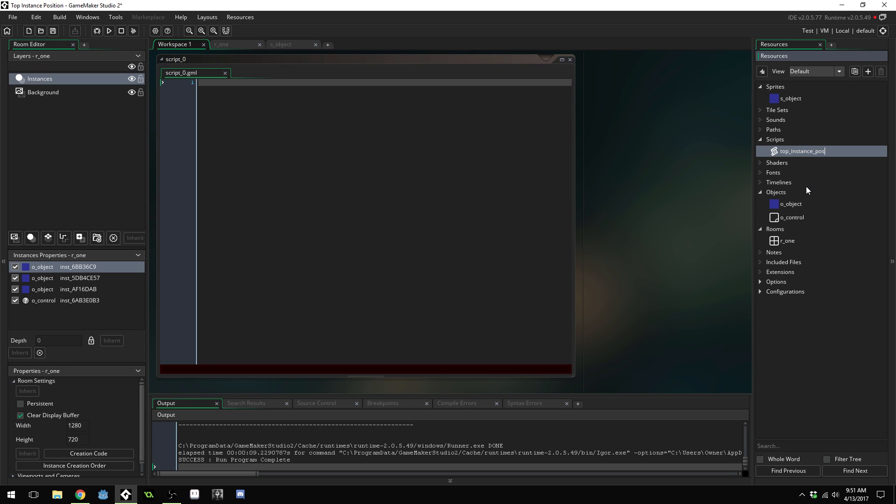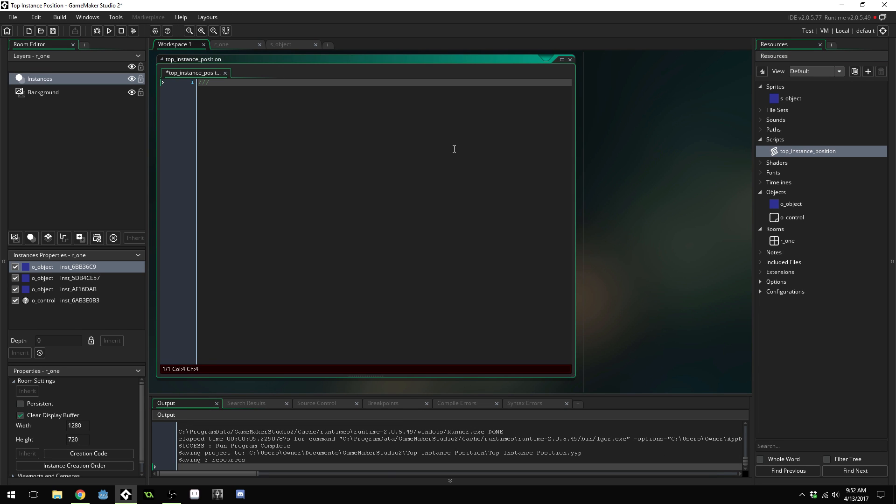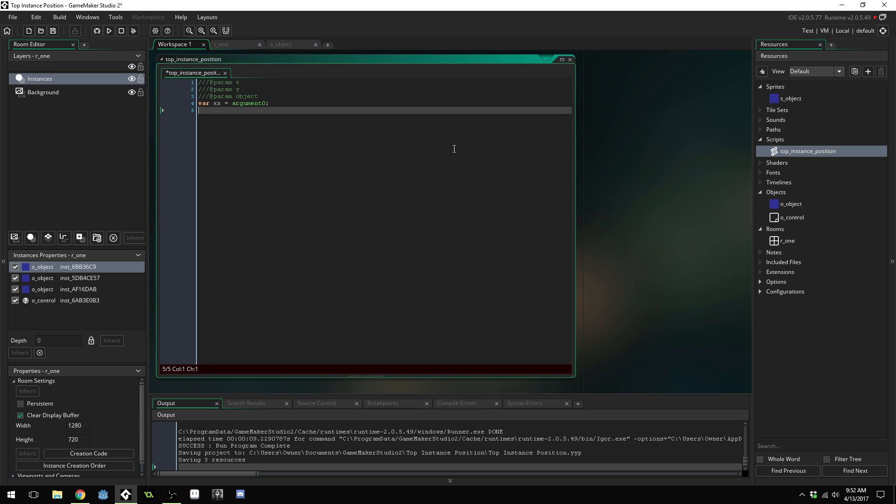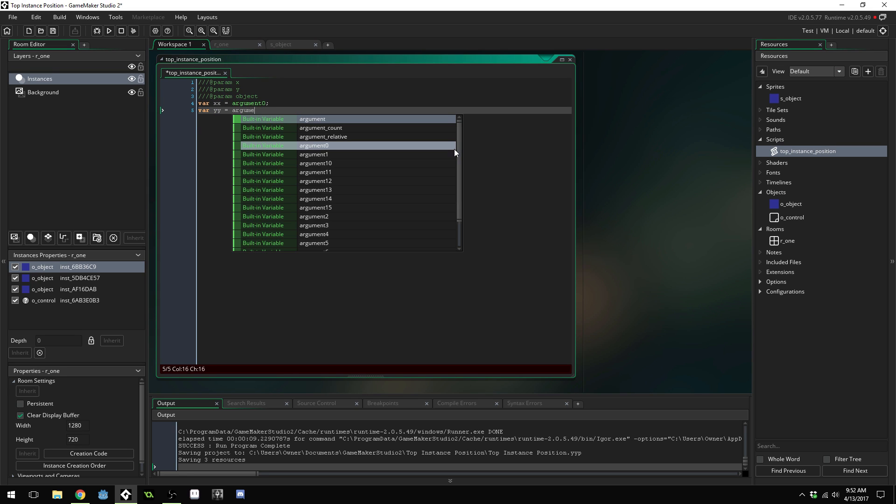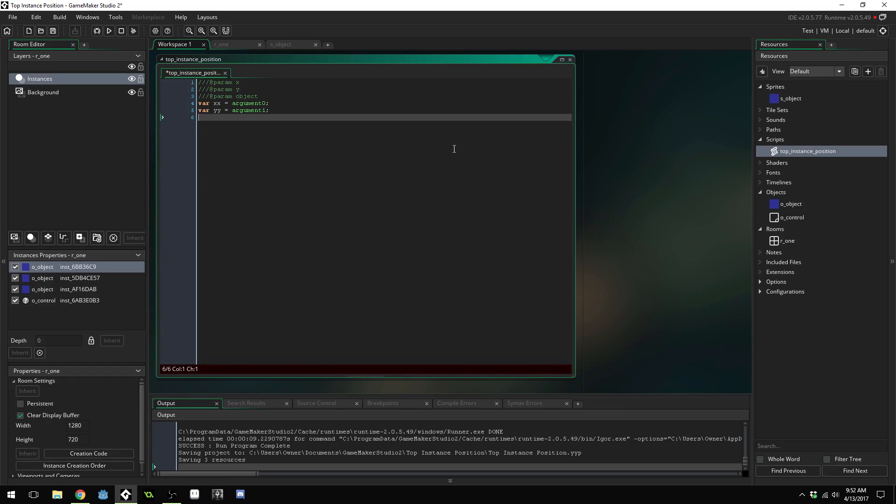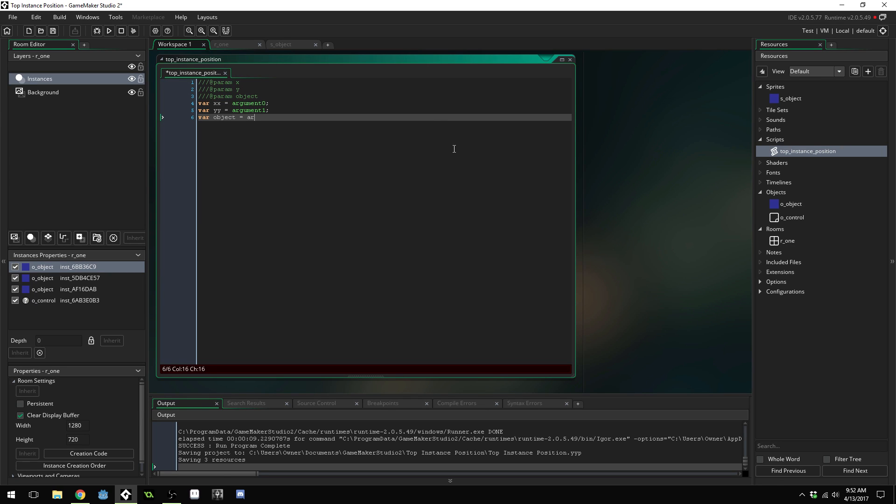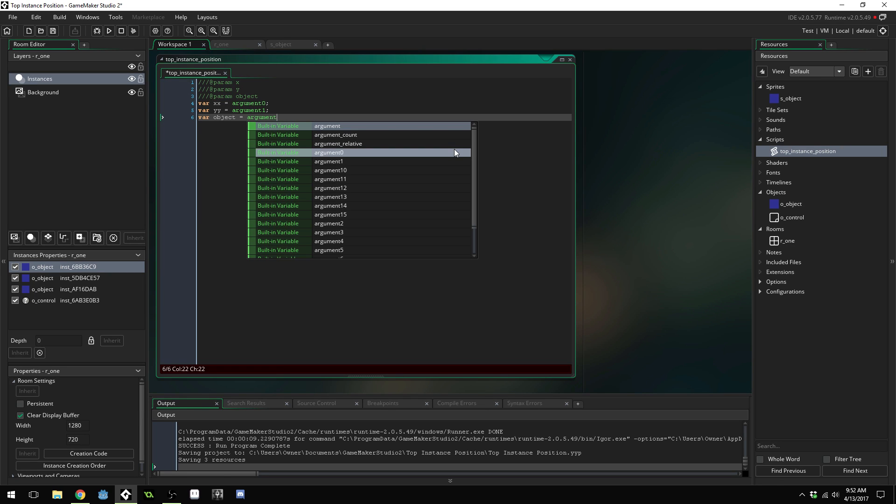I'm going to create a new script and name this top_instance_position. It's going to take an x, a y, and an object. var xx equals argument zero, var yy equals argument one, var object equals argument two.